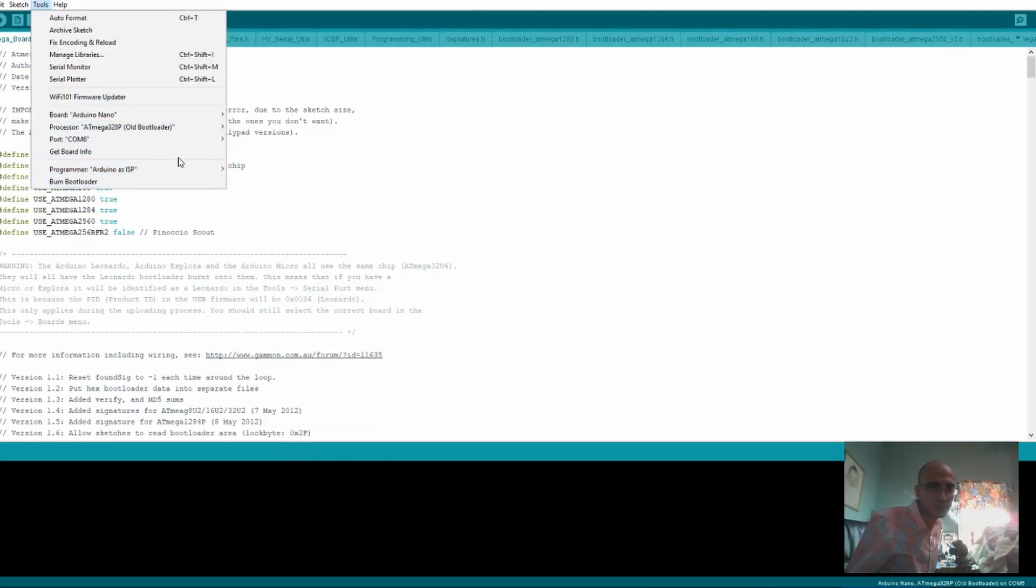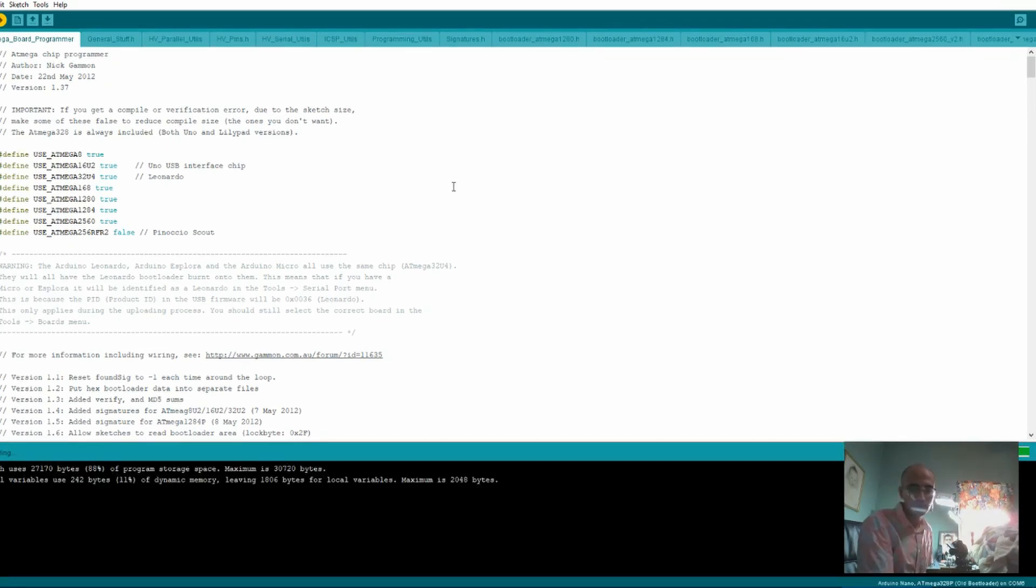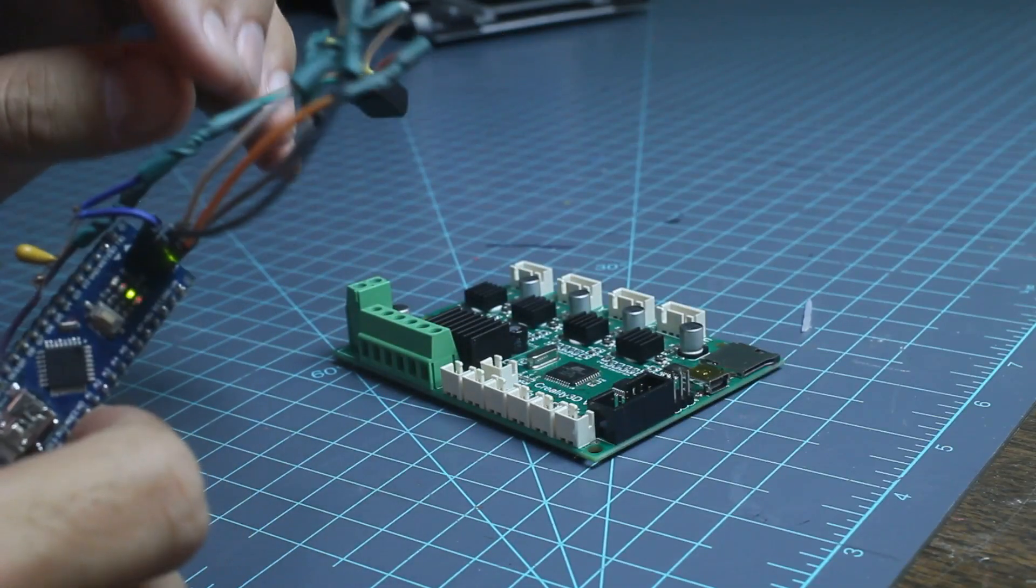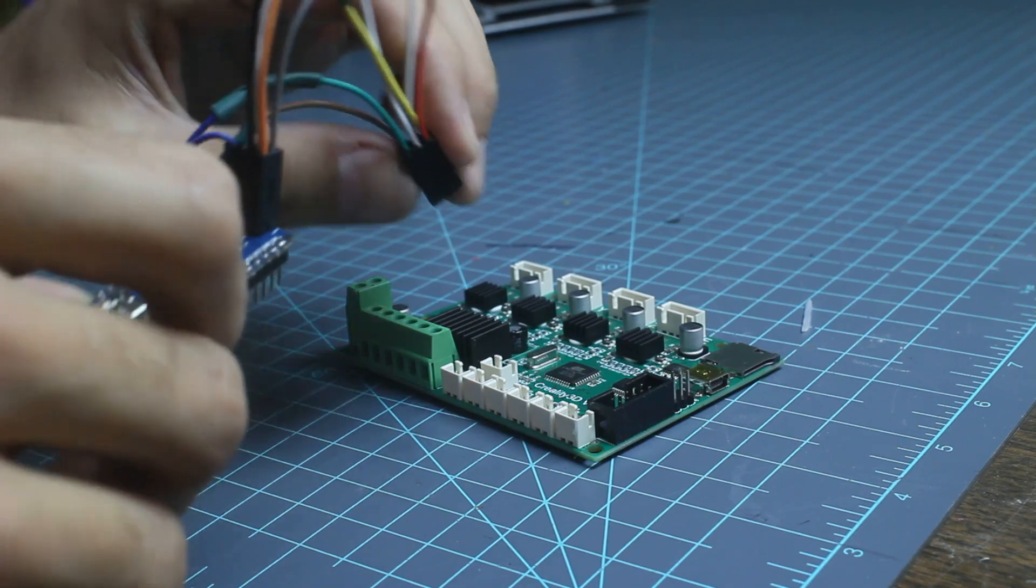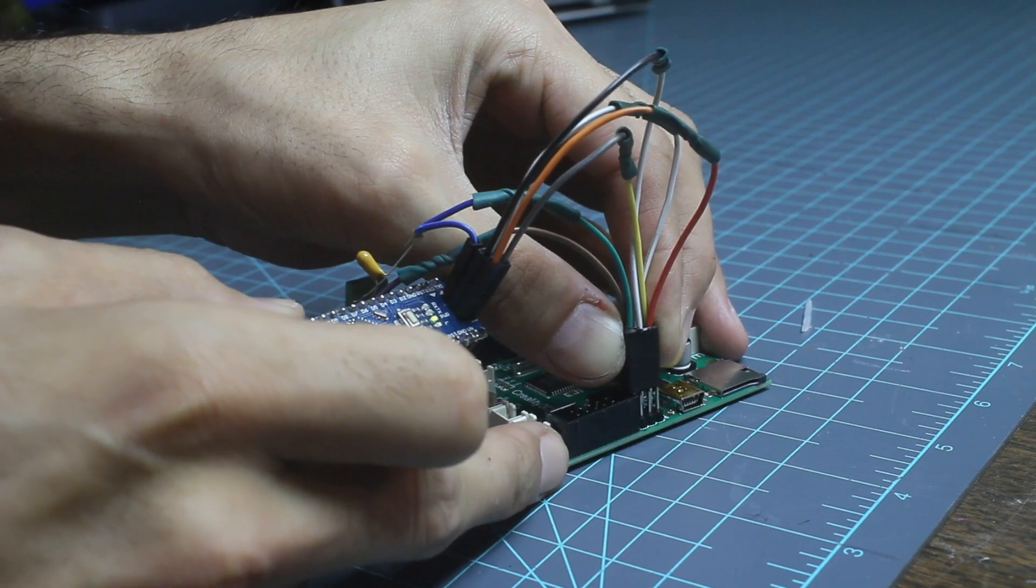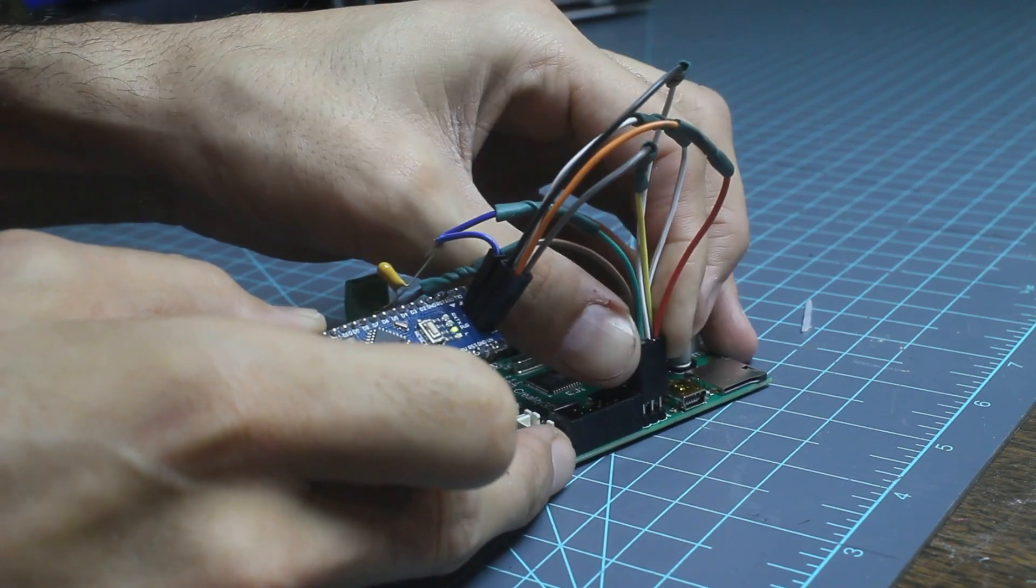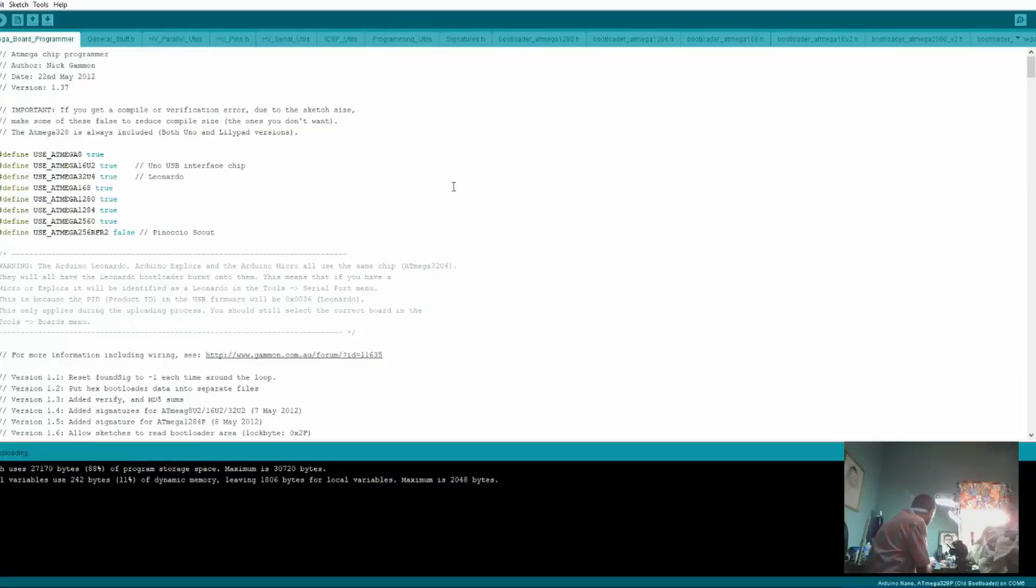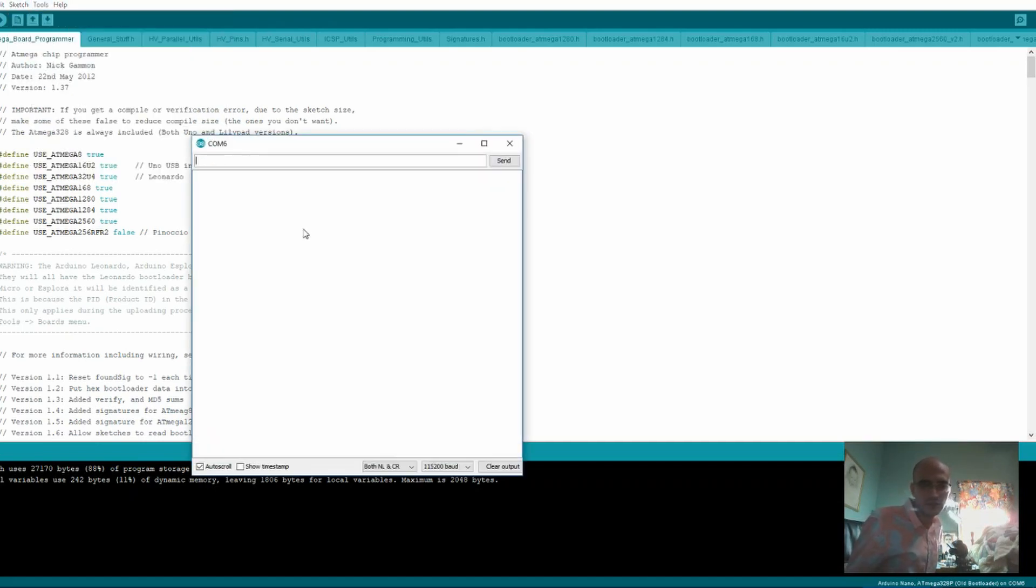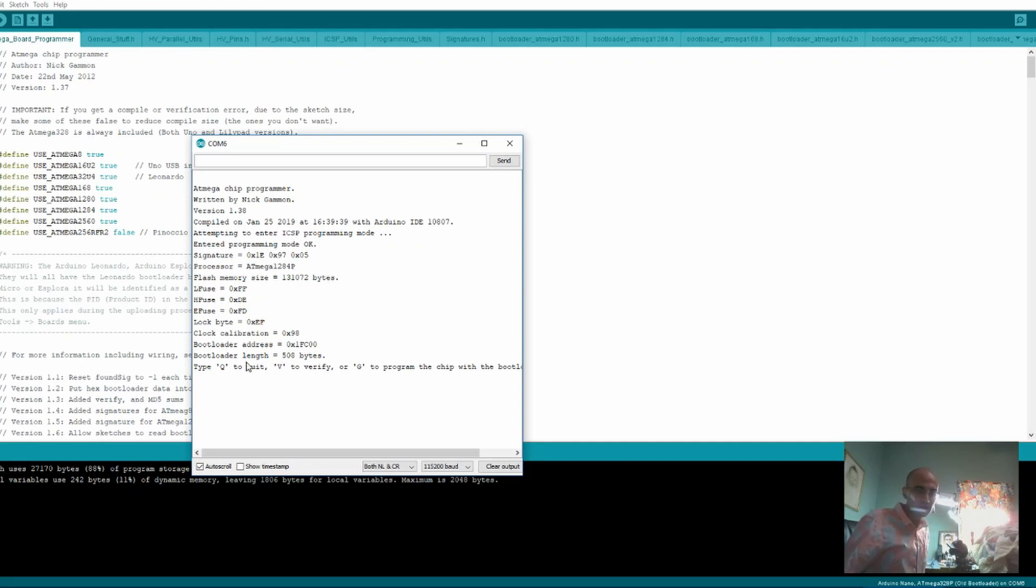So we will upload. This always takes a couple seconds. And done. So now we're going to plug this in, making sure that I have the correct ground, which is this one. Upper right to upper right. Plug that in. It is now attached. We will go to the Serial Monitor. So this is good. This is showing that we are attached to the Arduino Nano.